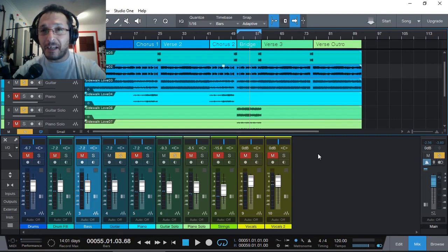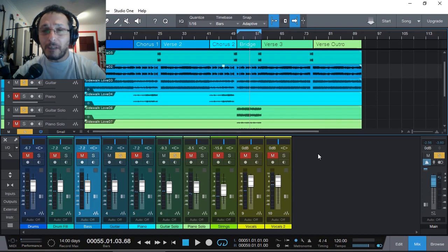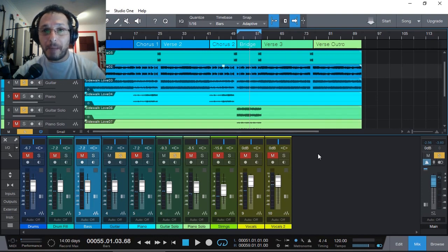But why don't we use a visual tool to help us make that decision as well? So here we go.